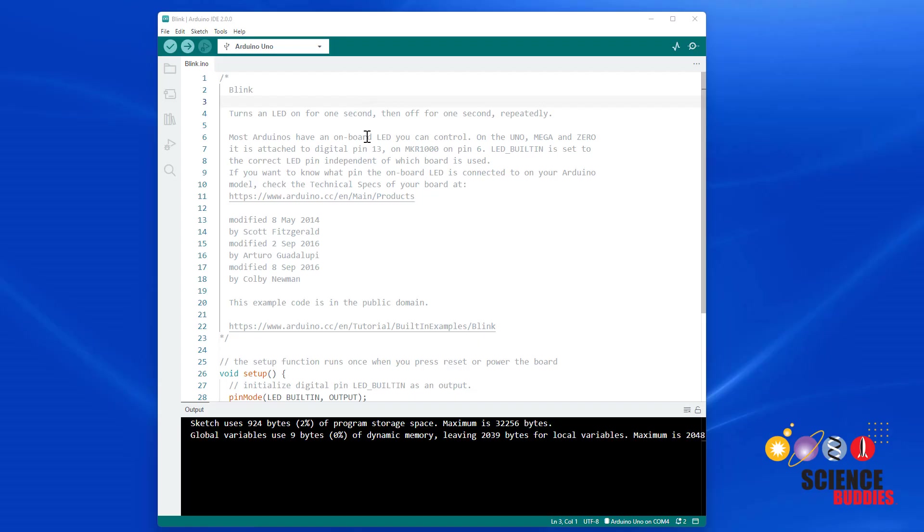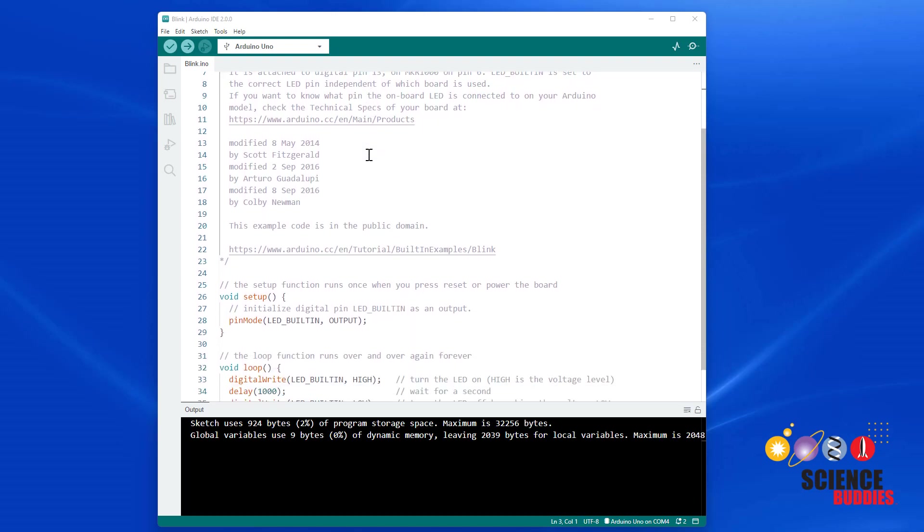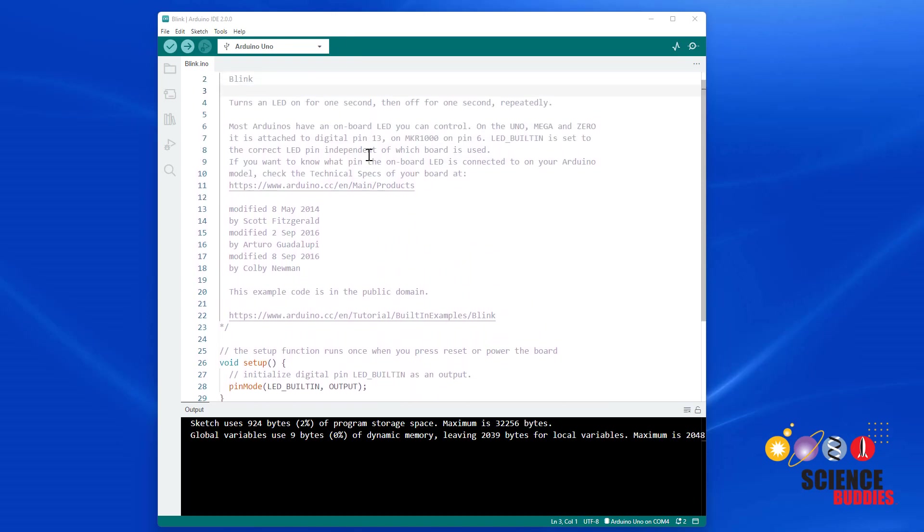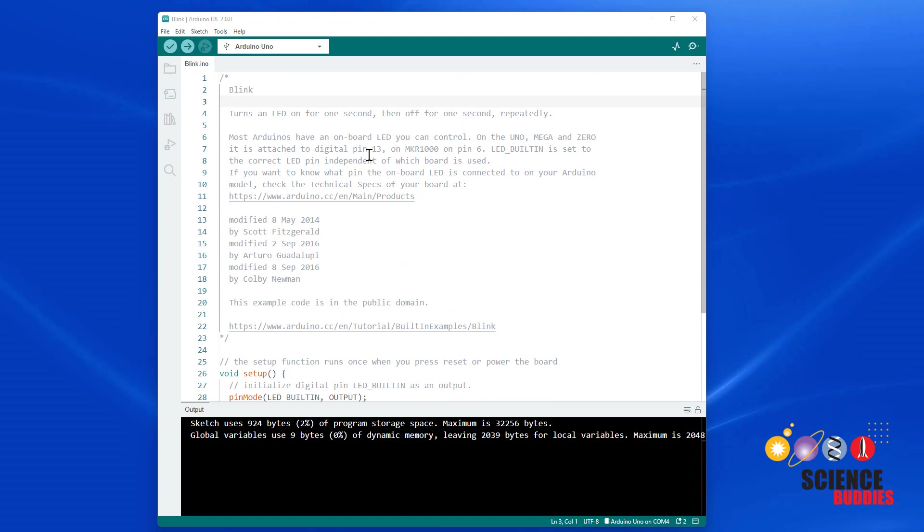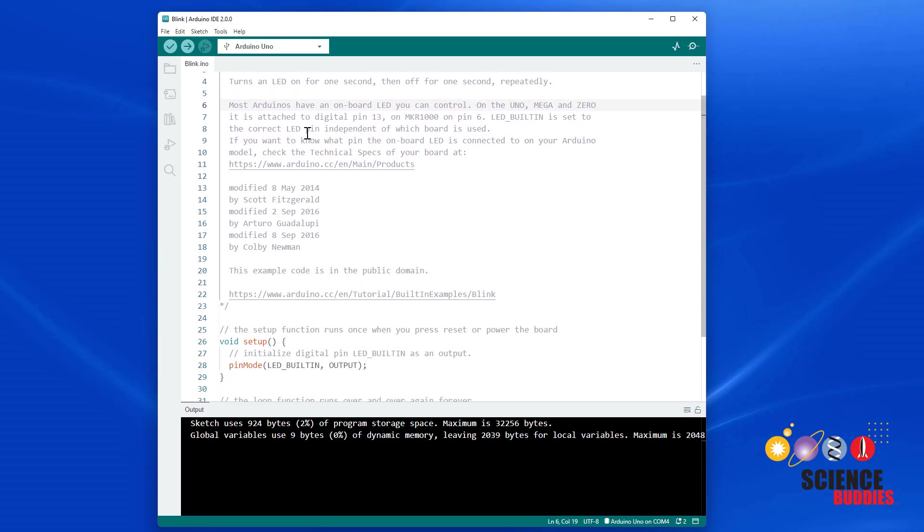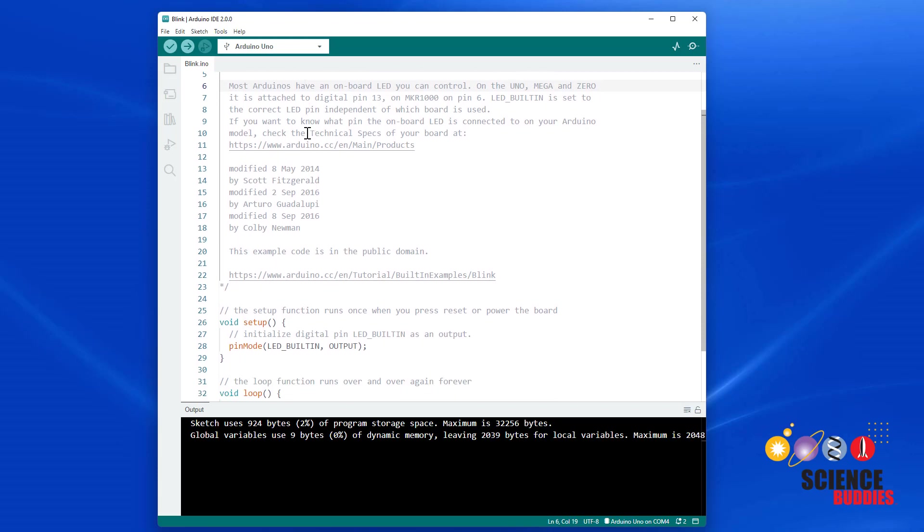Now let's take a look at the code. Don't worry if you don't have any programming experience. Just think of the program like a recipe or set of instructions for the Arduino to follow. The light gray lines are comments. Those are intended for other humans who are reading the program, and they are ignored by the Arduino.